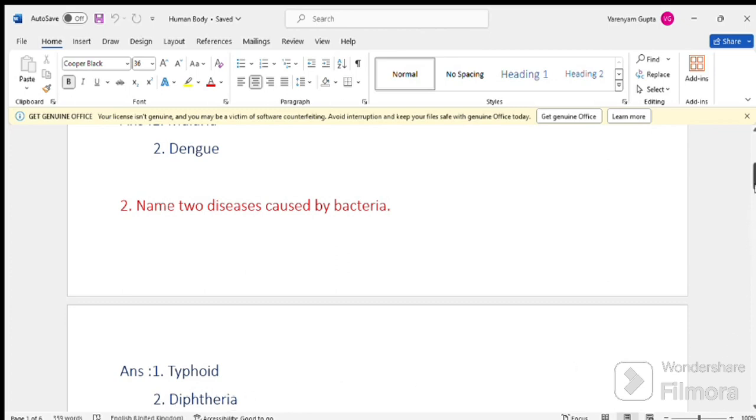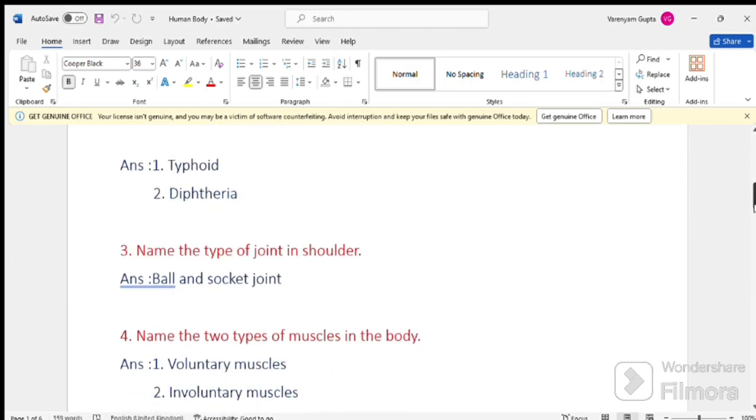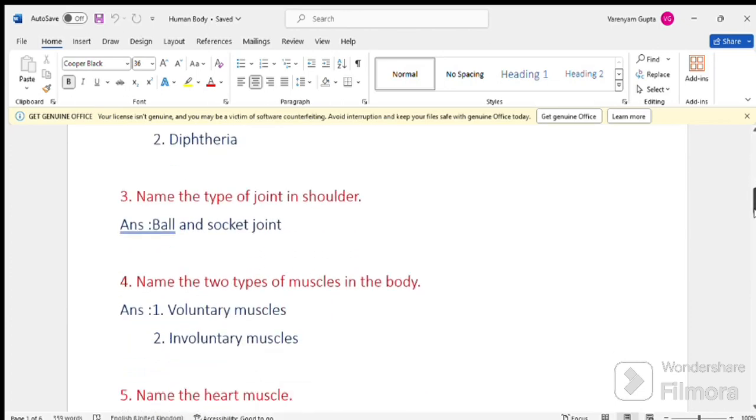Question number 3. Name the type of joint in shoulders. Answer, ball and socket joint.